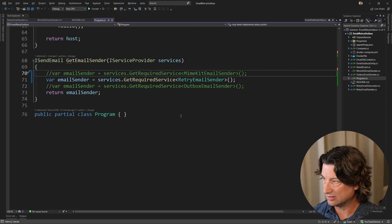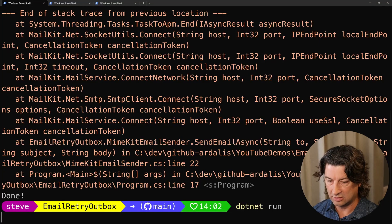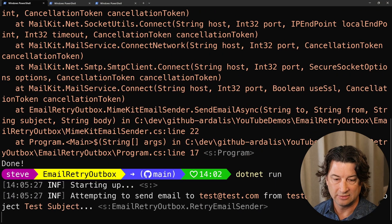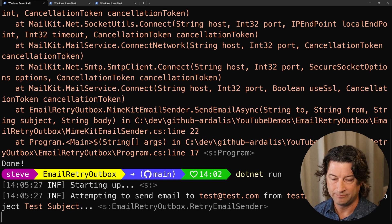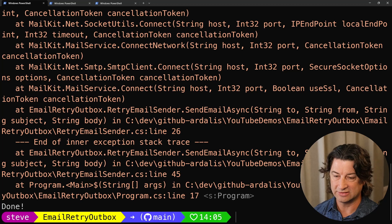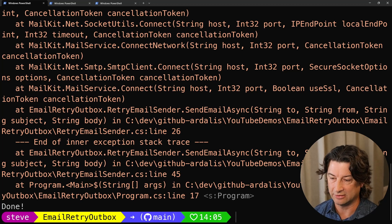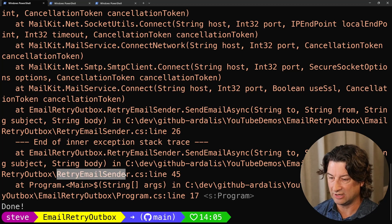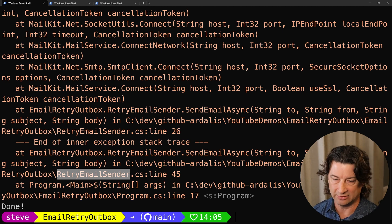Without changing anything else, let's just go ahead and run it. This will take a little longer — we're going to expect to see that it fails, does retry logic, times out a total of three times, and when it's all done because the thing never came back, it's going to fail. And you can see that it did. Notice we're now hitting the retry email sender, but it still failed.